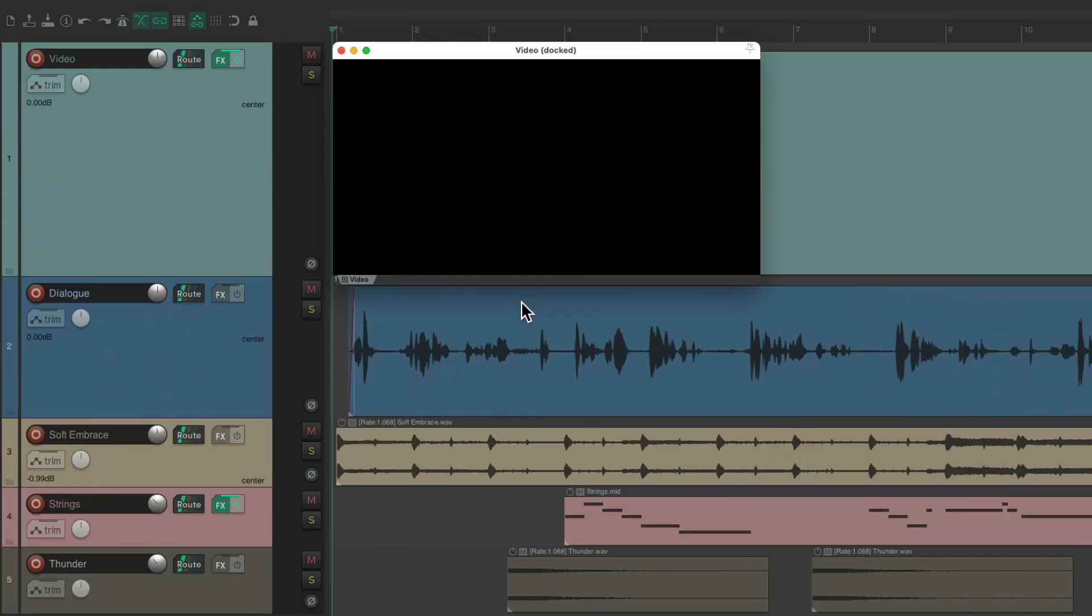I have a project in front of me here with a video, some narration, some music, and some sound effects.